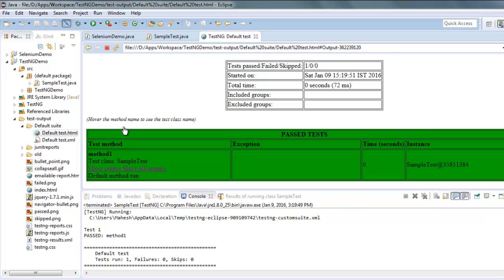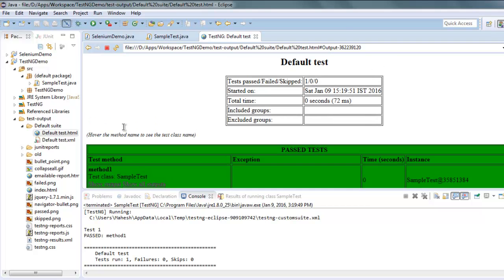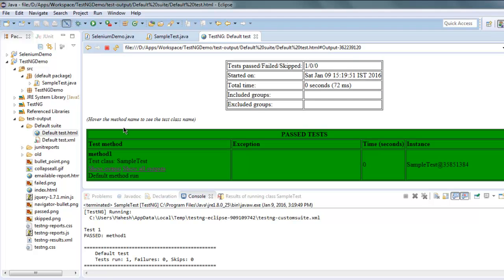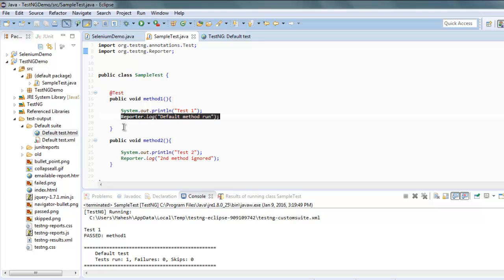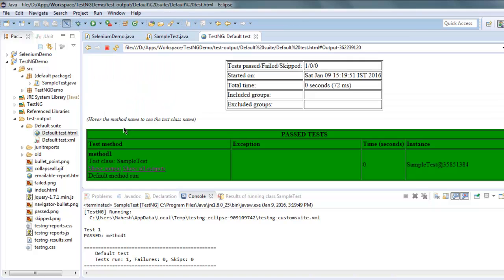So whenever you want to generate a log for your methods and you wish to show them on your HTML report or within your console reports, all you have to do is use the Reporter class. Then use Reporter.log to log your error, which appears in your reports. So this was a short video on how to log in your Selenium TestNG class.